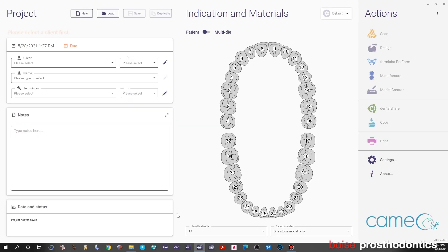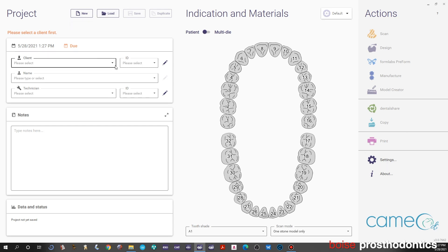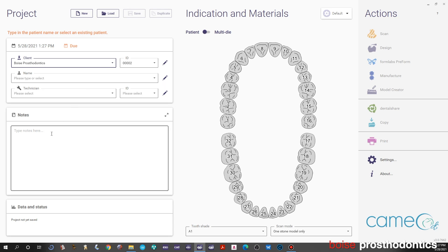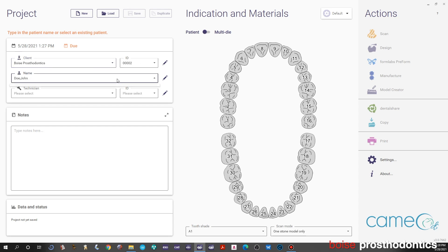Open the Galway and start a new project. This shows the numbers of the teeth. You can select a client—in this case we're using Boise Prosthodontics—and type in a name. In this example we're going to use John Doe as our patient name.